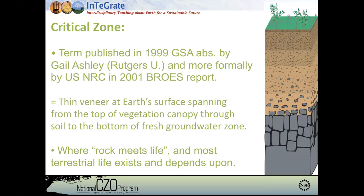I'm going to begin my presentation with a brief history and definition of the term critical zone. It was first published in a GSA abstract by Gail Ashley from Rutgers University, but more formally by the U.S. National Research Council in the 2001 Basic Research Opportunities in Earth Sciences report. Gail was a member of that NRC team that wrote the BROS report. The term is meant to define the thin veneer at Earth's continental surfaces spanning from the top of the vegetation canopy down through soil to the bottom of the fresh groundwater zone — we call it the zone where rock meets life.